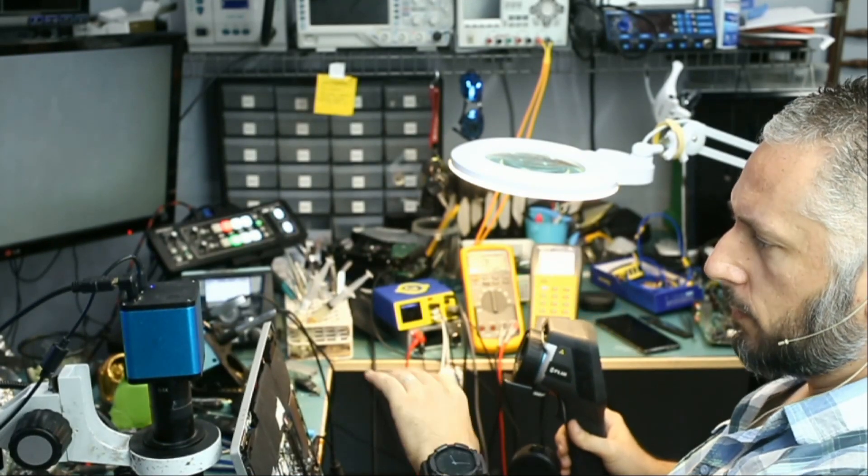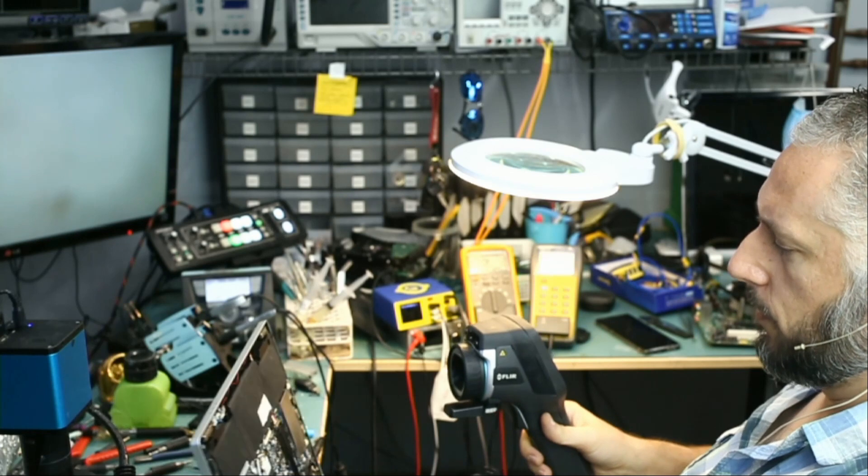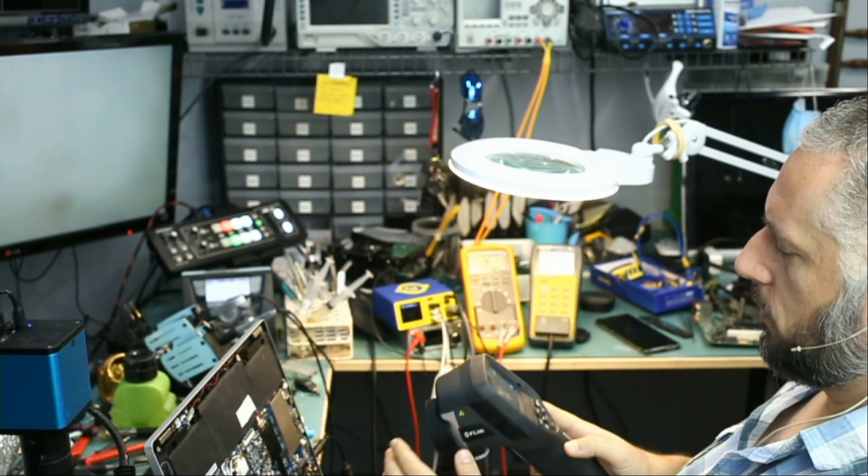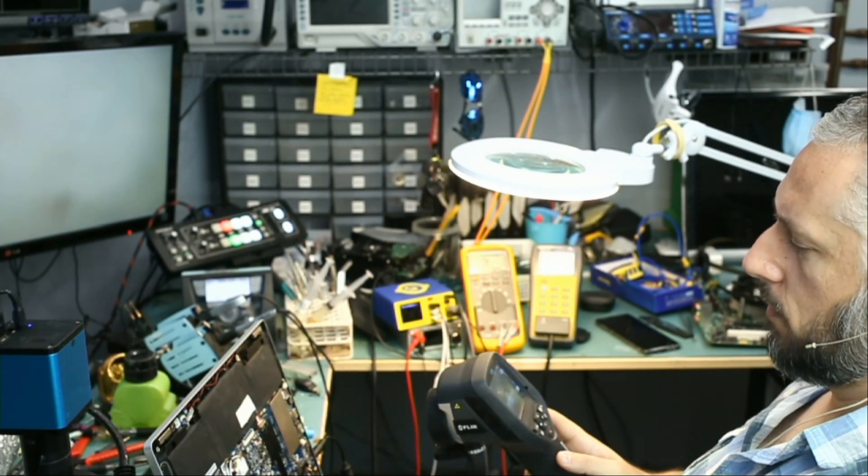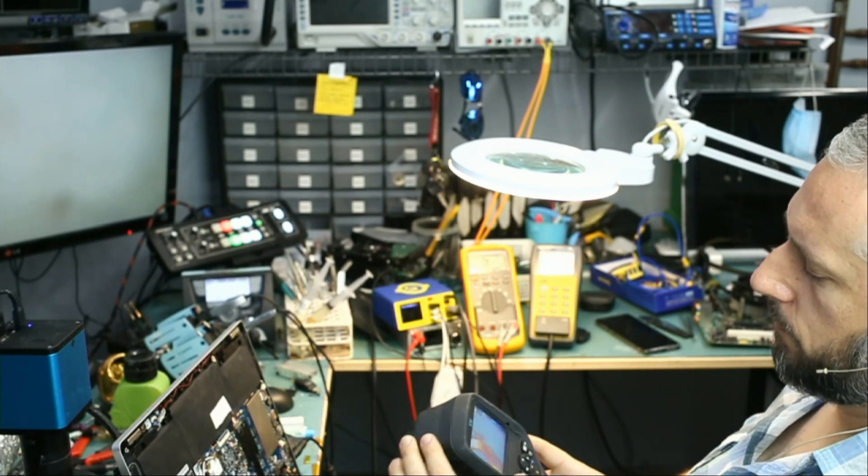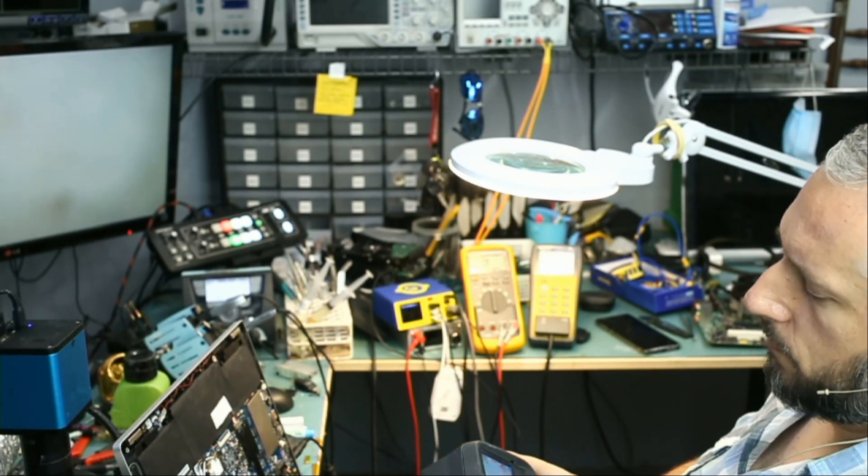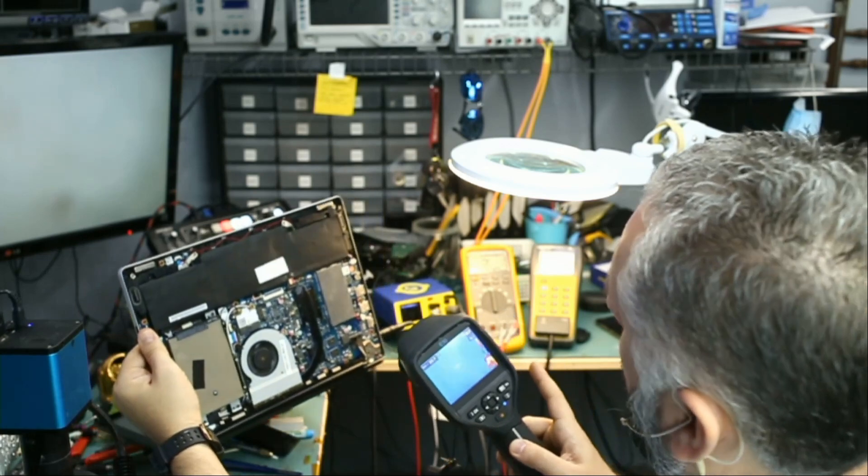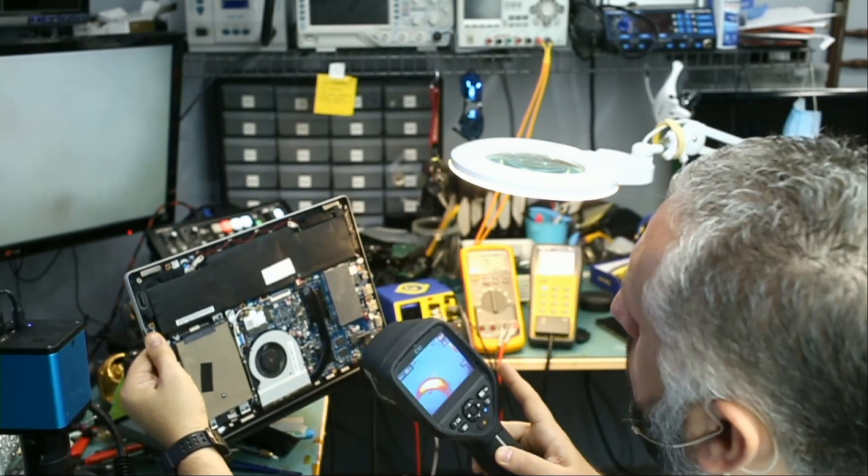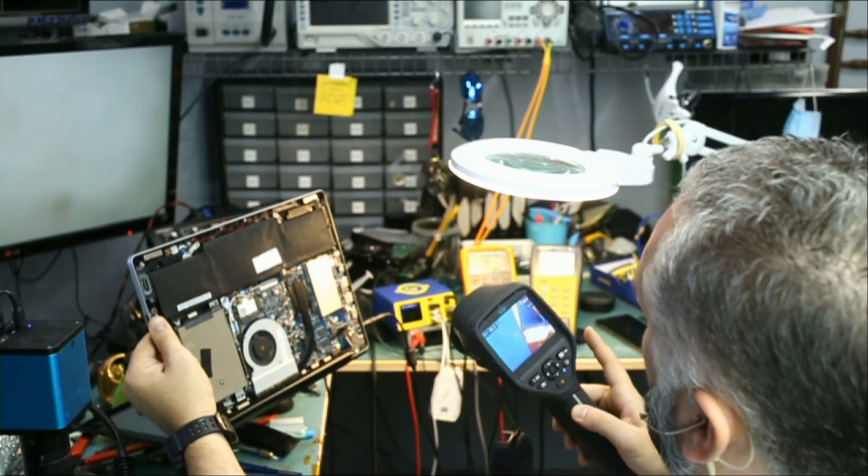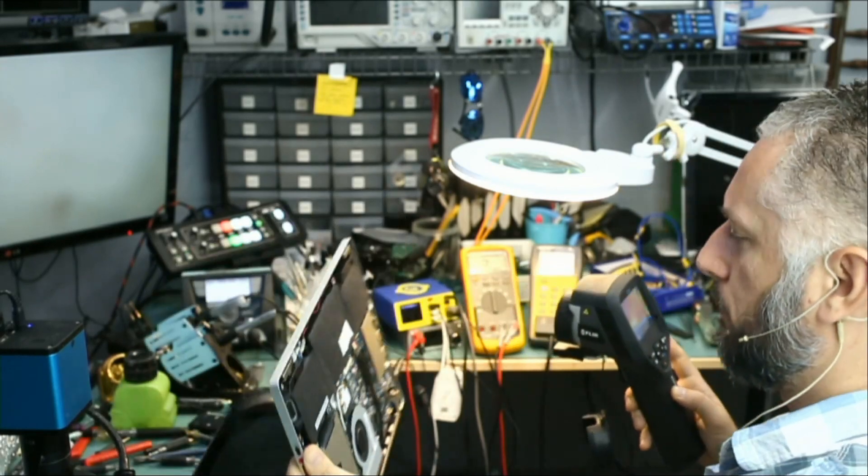While the laptop is plugged in, let's quickly inspect it under a thermal cam just to see if there's anything obvious. Okay, and nothing obvious at all. No heat spots anywhere on the board.